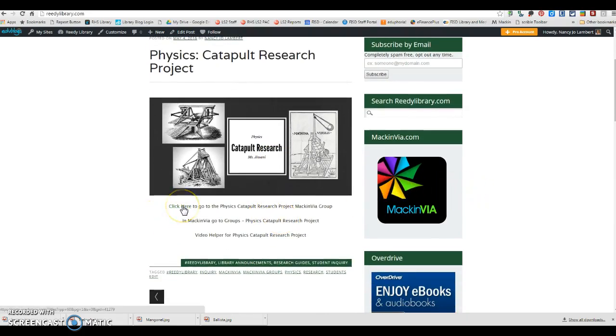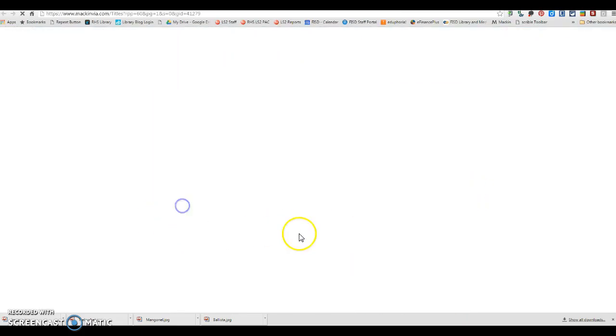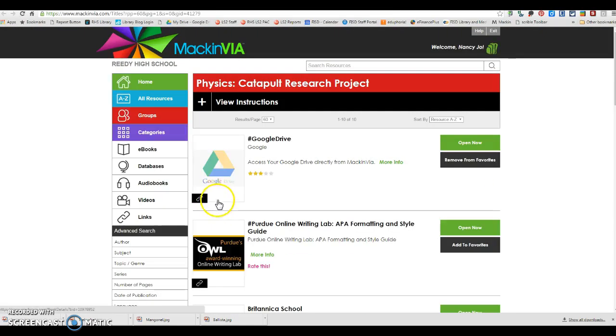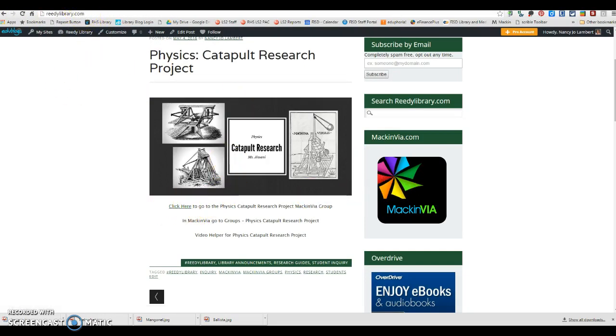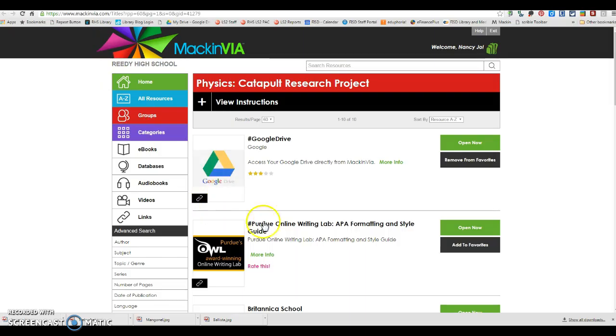If you go to MackinVia, you're going to click here on the Reedy Library site, and if you go straight to MackinVia.com, you're going to log in with Reedy High School, it's the name of the school, your six-digit student ID, and your eight-digit birthday is your password.